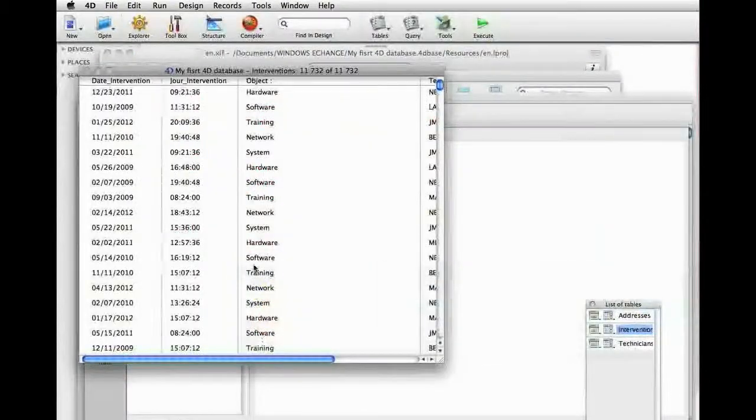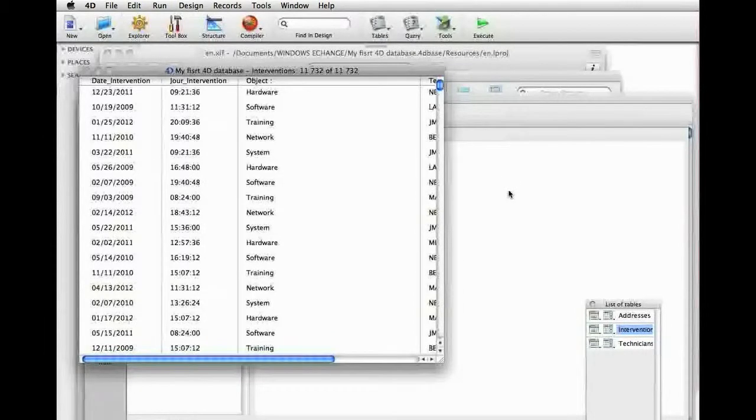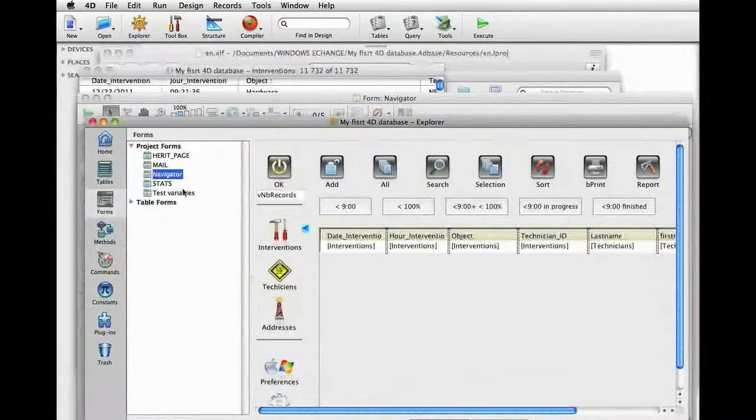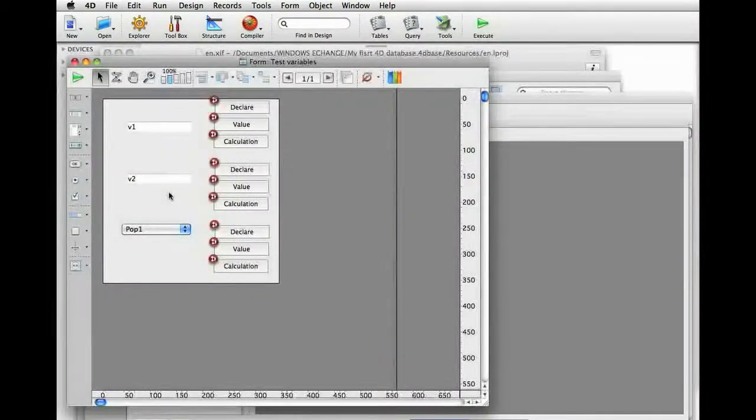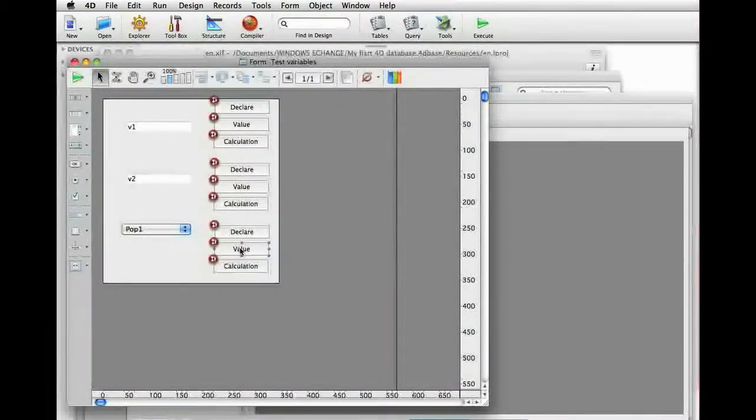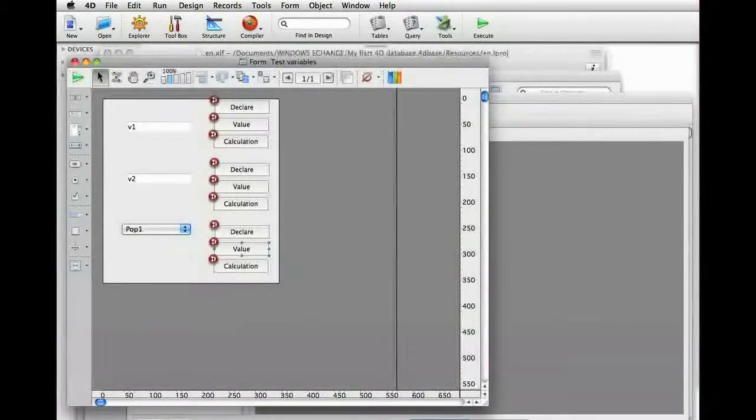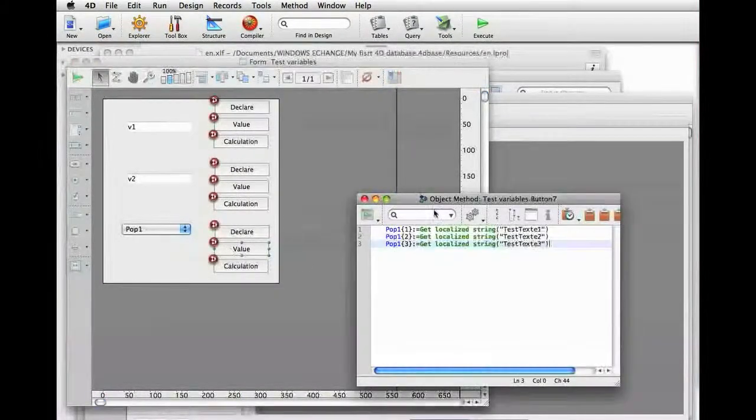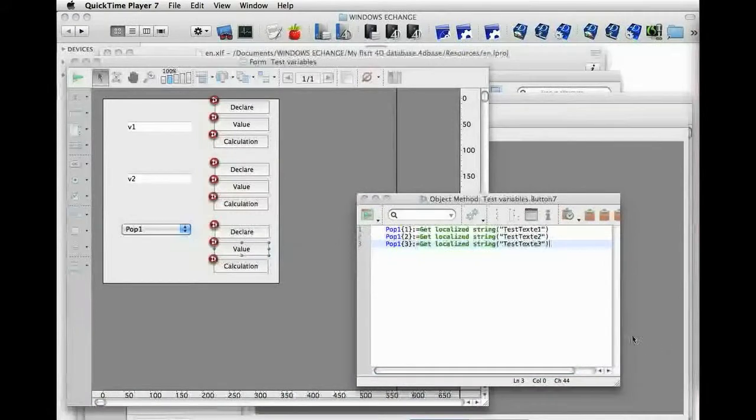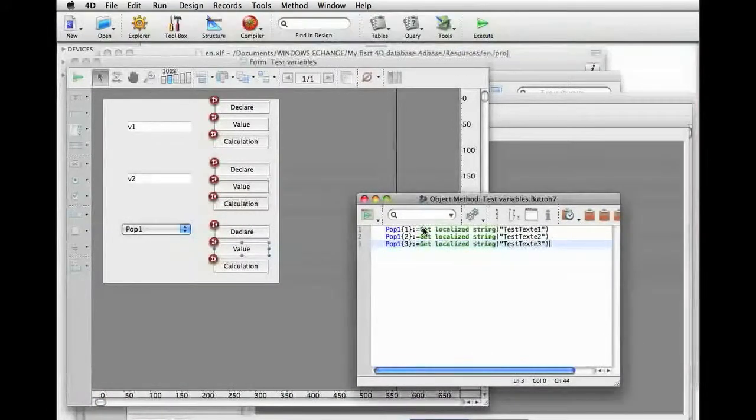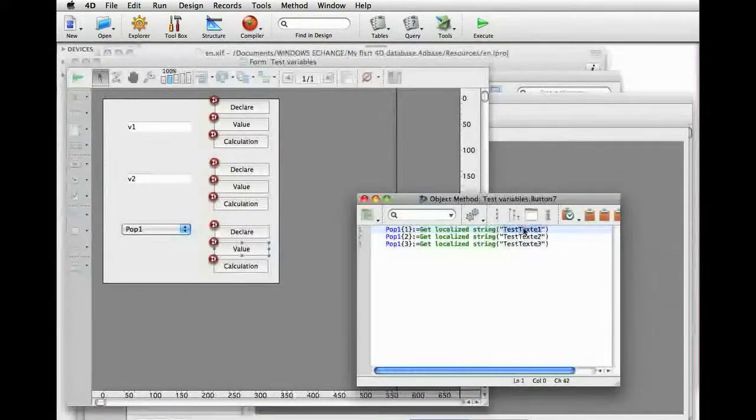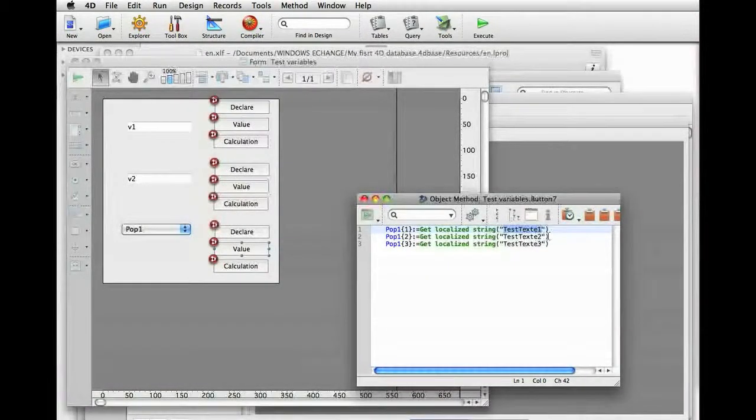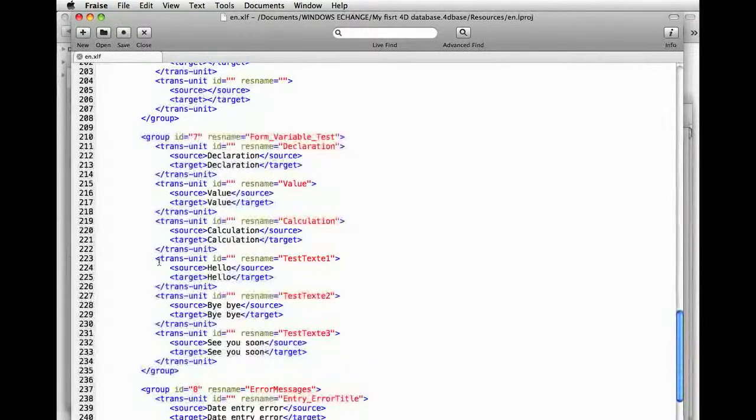When we go back to 4D, the update is performed. An important complementary element in implementing XLIF files concerns the character strings and methods. Let's go back to the testVariables form that we created and where we assign values to the pop-up menu that has three texts here. We can replace those three texts using the getLocalizeString command, and indicate a res name that matches, in the XLIF file in question, a label in the chosen language.